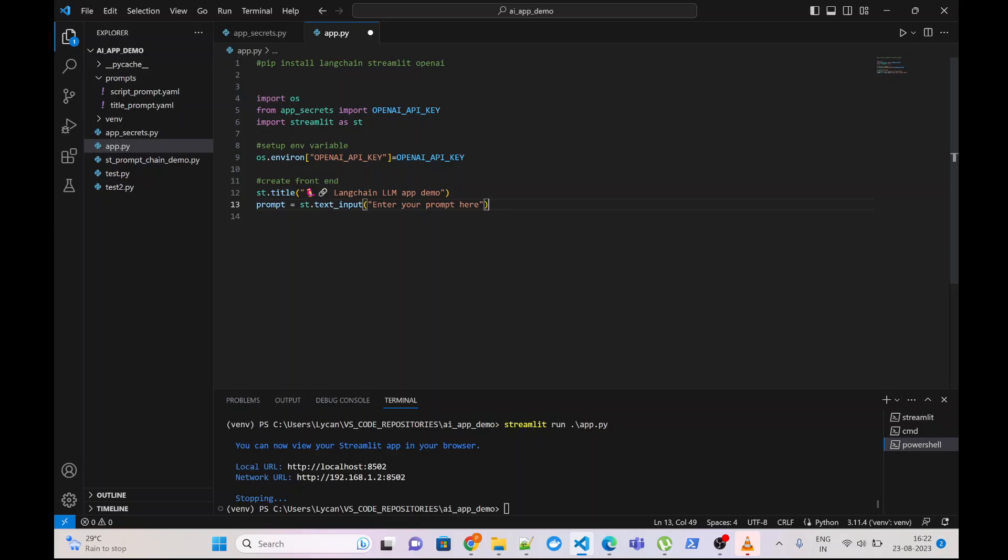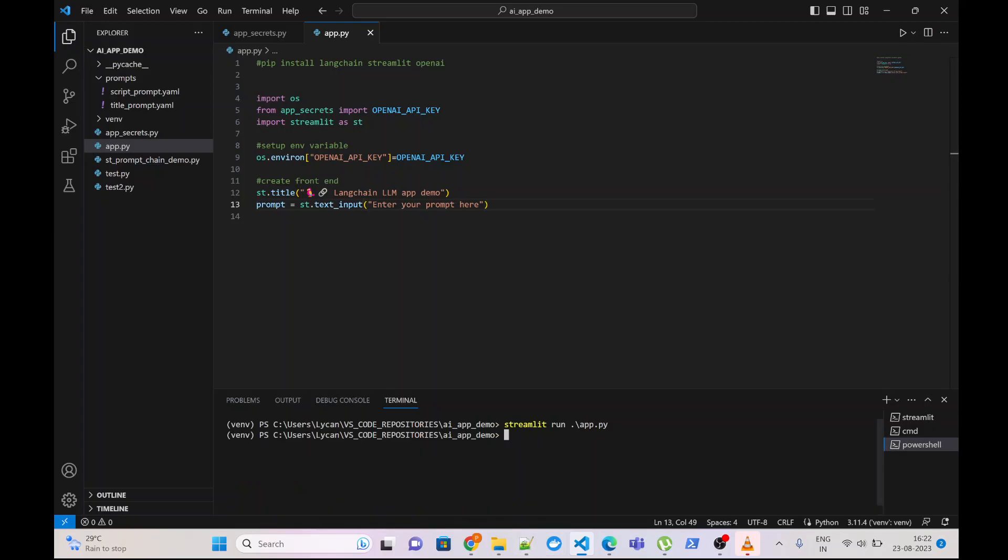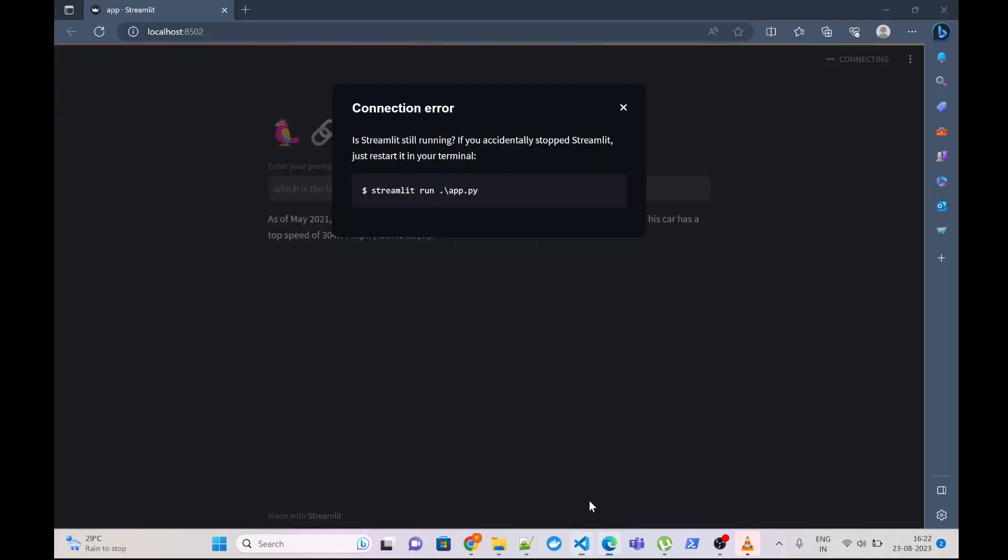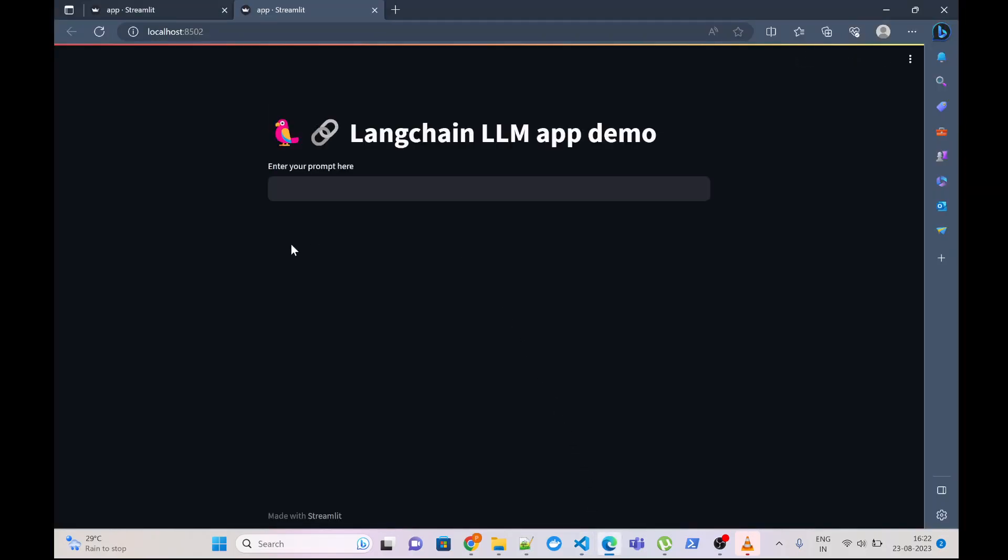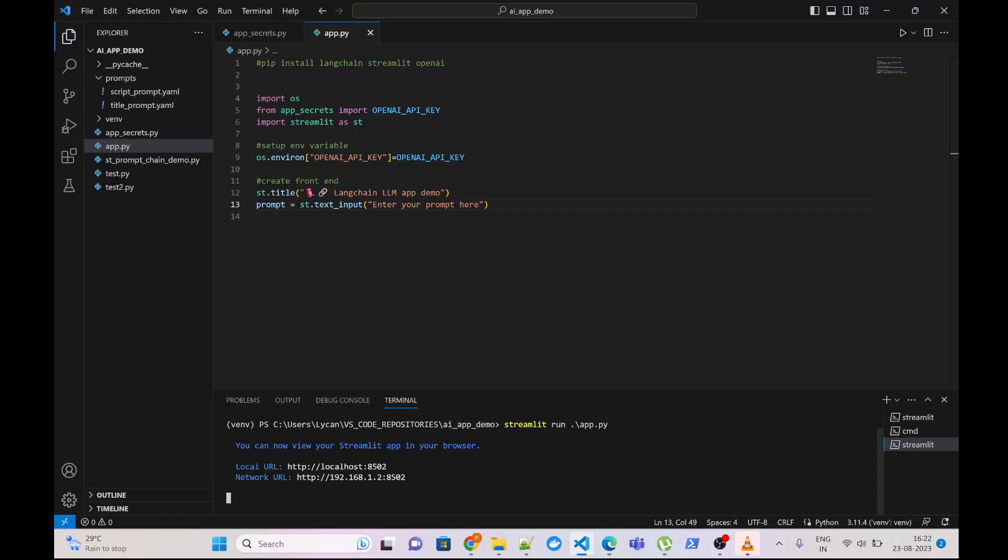We can quickly check whether Streamlit is working properly or not by running it. Streamlit run app.py. Okay, our application is working perfectly. Let's get back to the application.